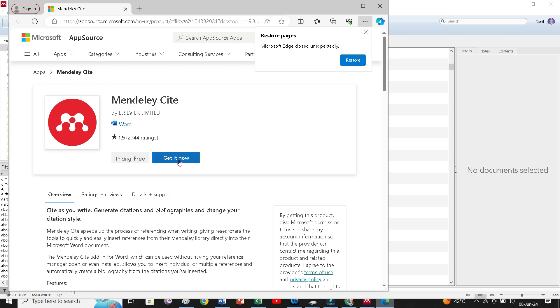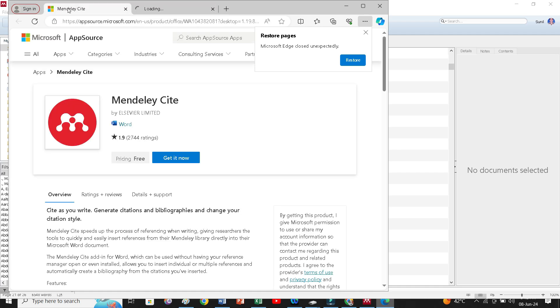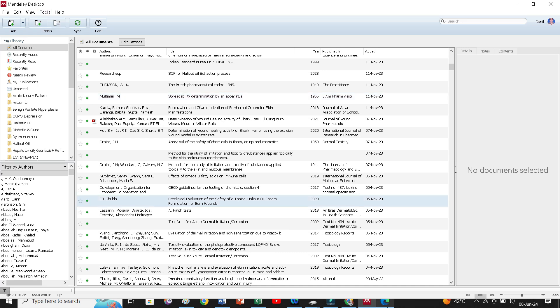Now, you have to simply click this and it will automatically installed in your software and get it will be already get in build with your software. I have already installed this with my desktop Mendeley software. We will go further.